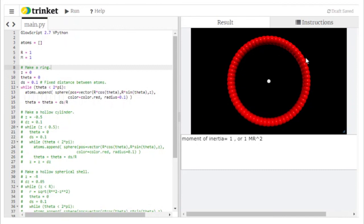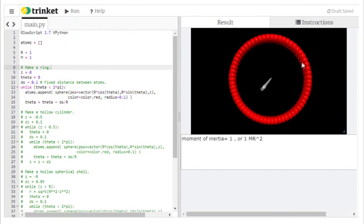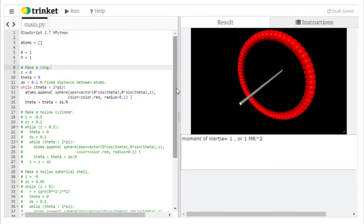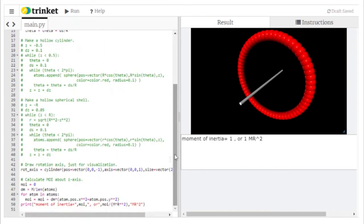I'll leave this code available in the description below with just the ring uncommented, so you can work with the simplest case first. There will be a couple of questions asking you to try out different shapes — making changes to the loops — and a couple asking you to change the axis of rotation by modifying the distance calculation.